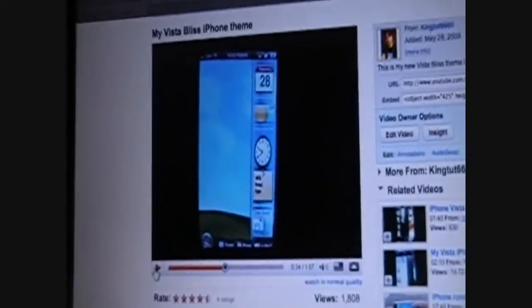Okay guys, today I'm going to try to show you how to install Vista Bliss, just like my video. I use it. Alright, first off, you're going to turn it on.